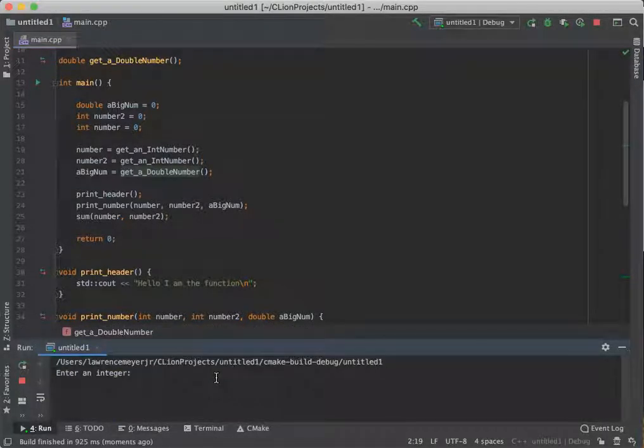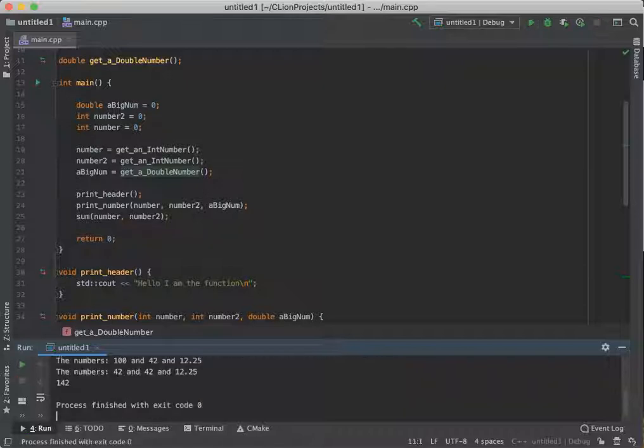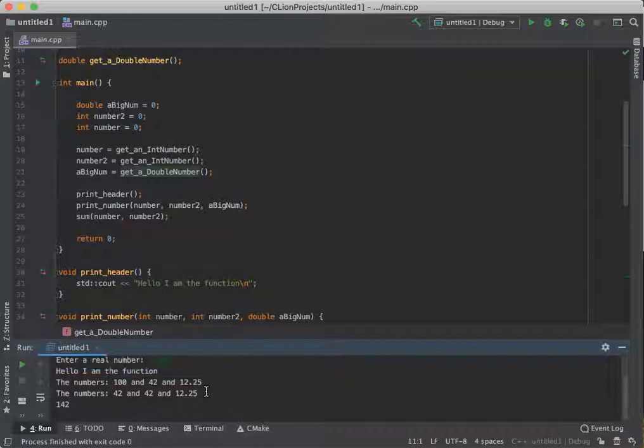So when we run our code, it says enter an integer, 400. Enter an integer, 42. Enter a real number, 12.25. And there's the same exact stuff we've had before.